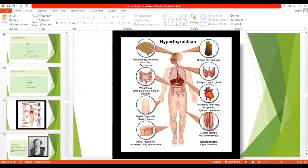Looking at the clinical features of hyperthyroidism: the patient is likely to be nervous and irritable. The patient experiences extreme fatigue because of the exhausting effect of thyroid hormone on muscles, but at the same time has insomnia — the patient cannot sleep, although fatigued. This is because thyroid hormone has an excitatory effect on synapses, so when there is more thyroid hormone, the patient cannot sleep.